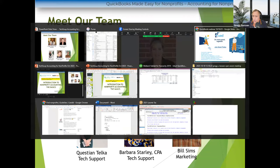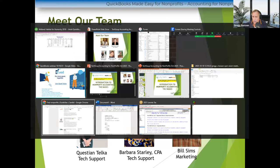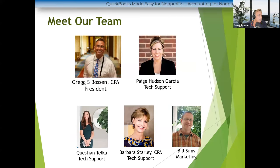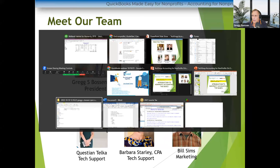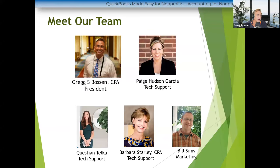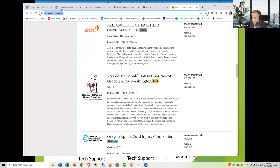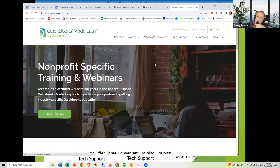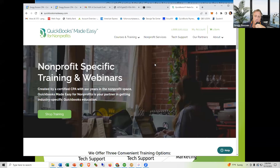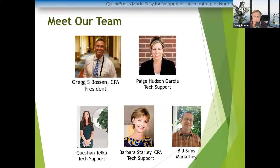In addition to having an accounting practice in Atlanta, I also own QuickBooks Made Easy. All we do at QuickBooksMadeEasy.com is teach people how to use QuickBooks — specifically nonprofits. We have seminars, we have webinars, we have a three-day webinar series coming up at the end of this month for those using desktop QuickBooks, and then another one the following week for people using QuickBooks Online.